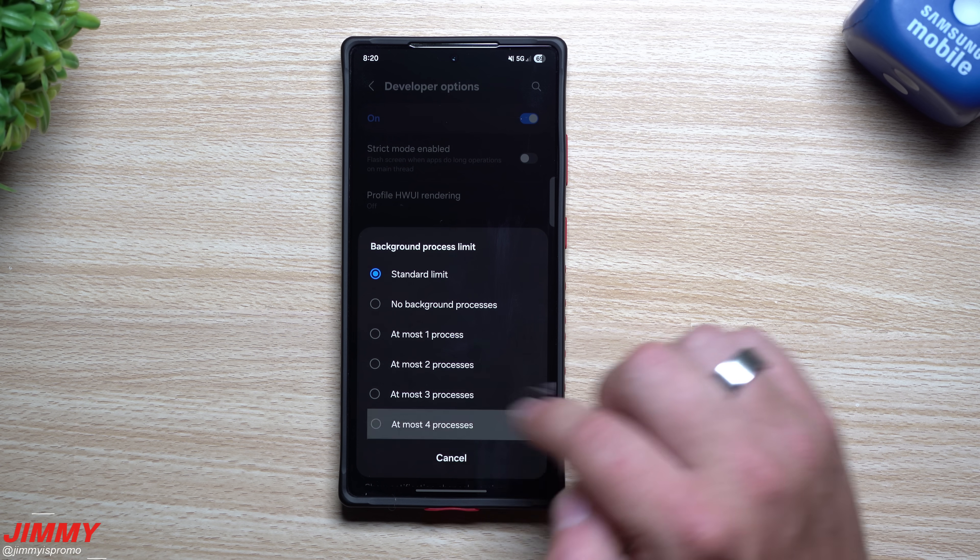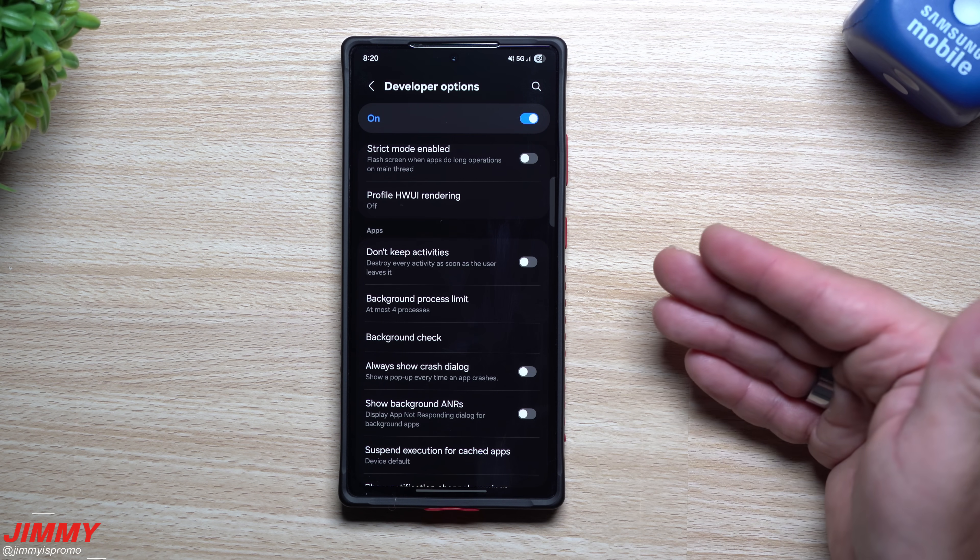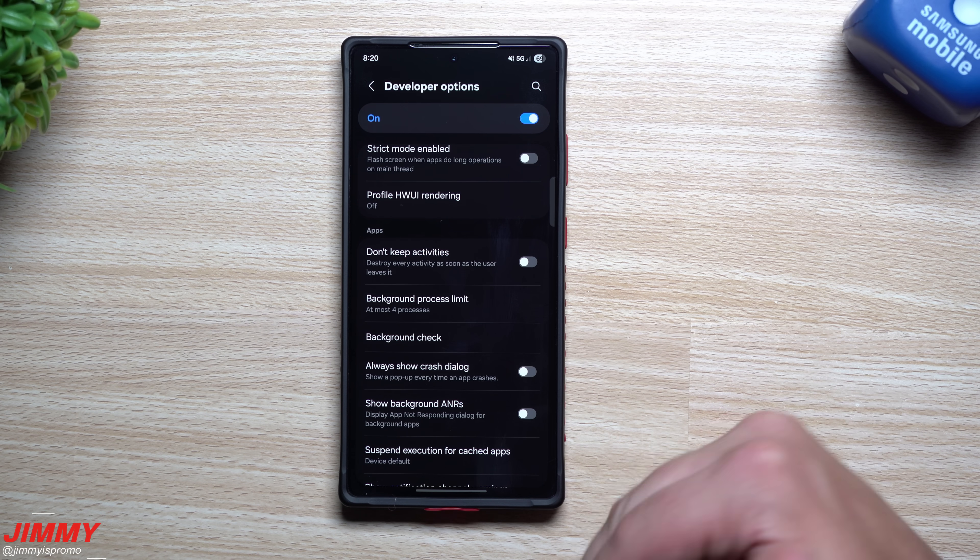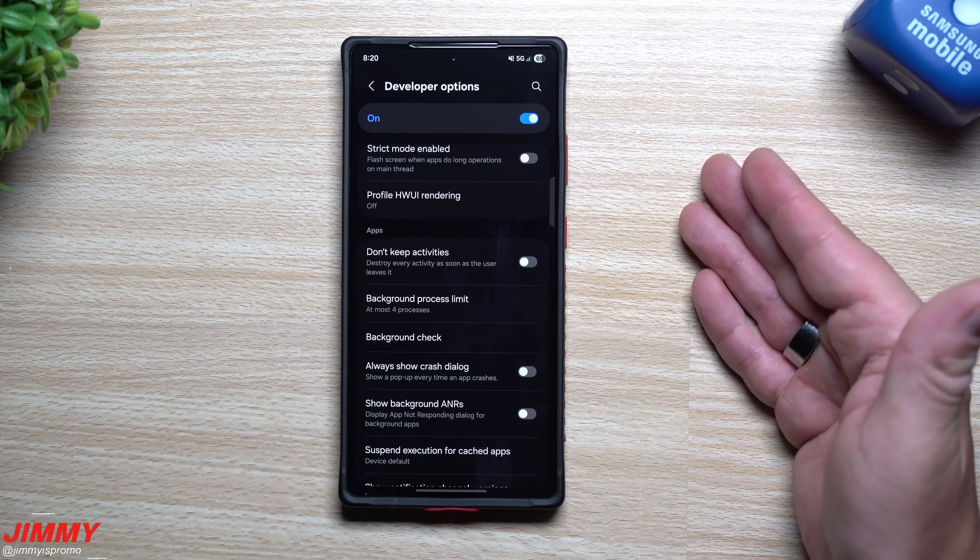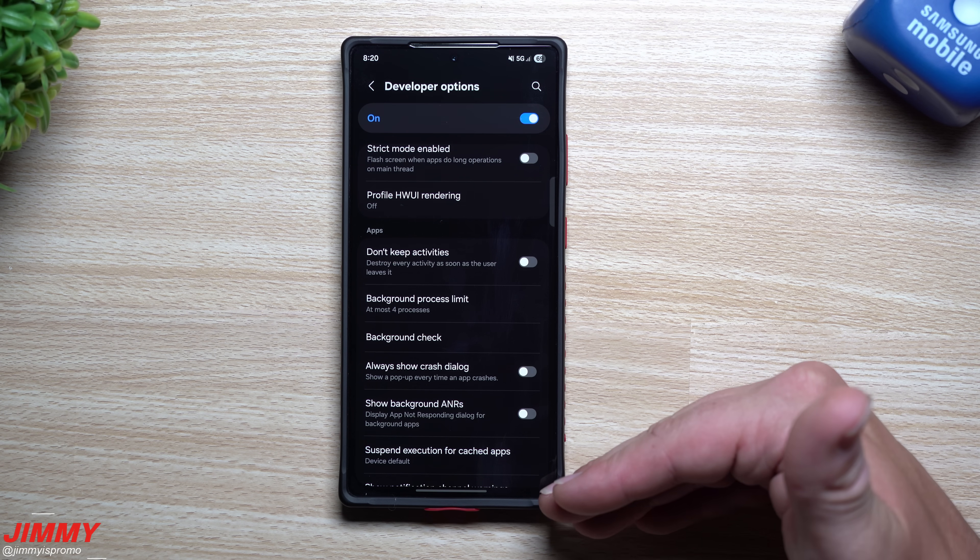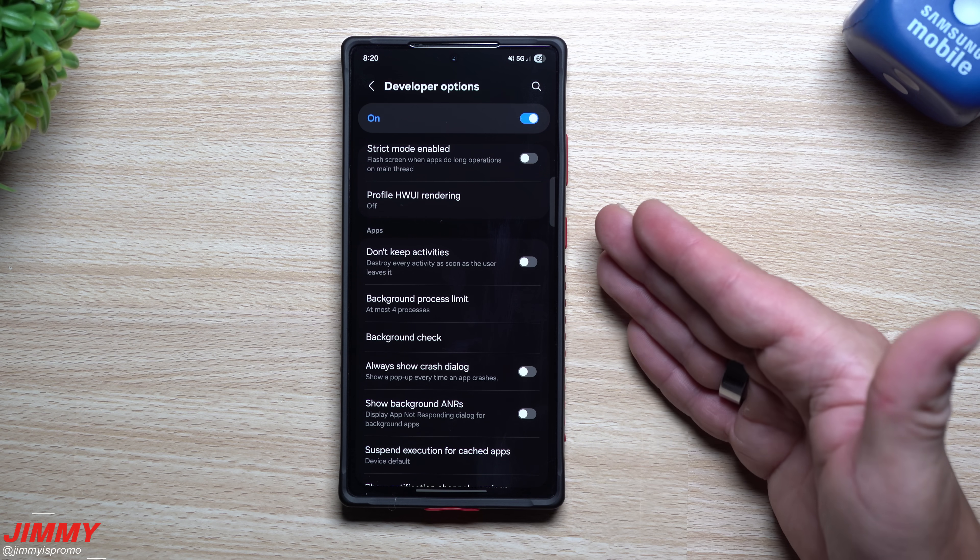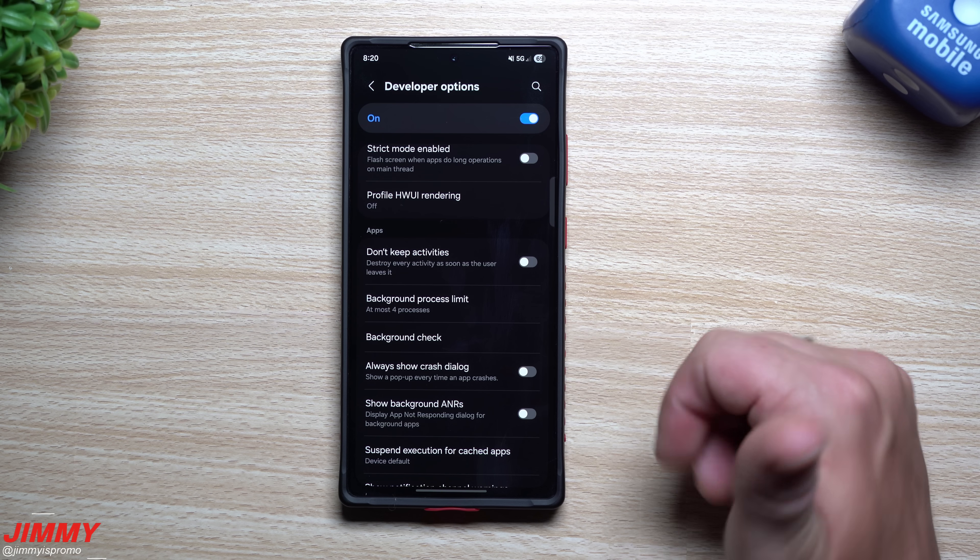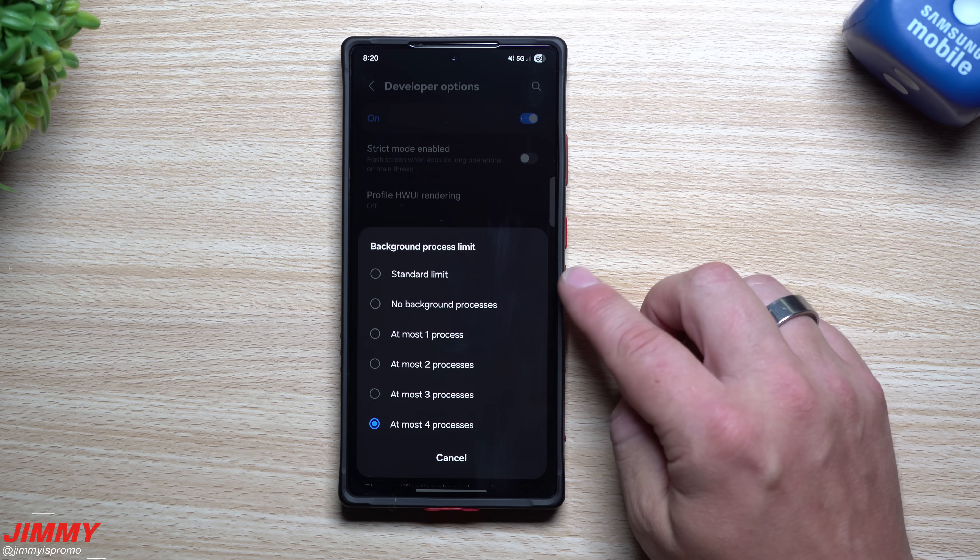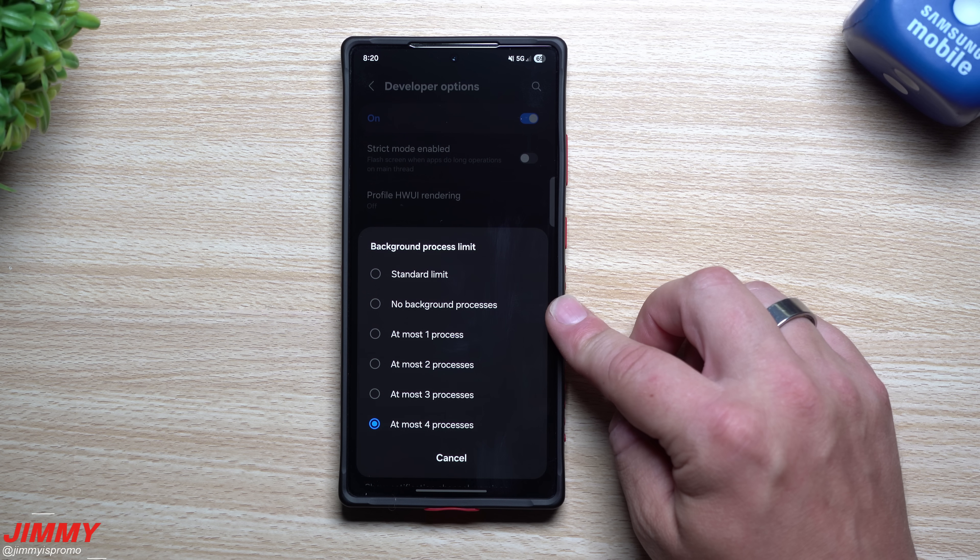That means that you could be getting all your notifications from every single social media application your email your youtube your everything but to be safe you can put it right at four because more than likely if you have four different processes that could be running in the background then more than likely you will get whatever is important because more than likely you were just using or recently used that application.